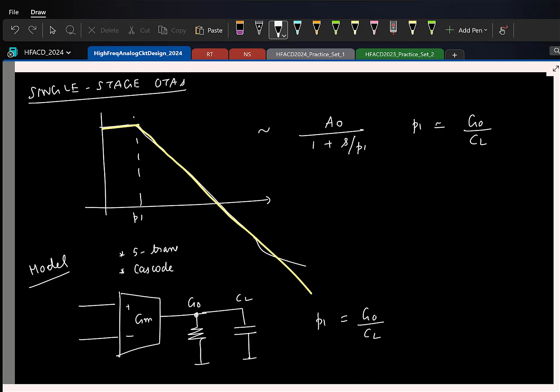Now you guys know how to make an OTA with high DC gain, and you also know how the gain is going to vary with frequency. So what is the point of making this OTA? Why are we making it? To be used in negative feedback — that is the whole idea. So if you put this in negative feedback, what might happen? Or if you put any system in negative feedback, what is something that can go wrong?